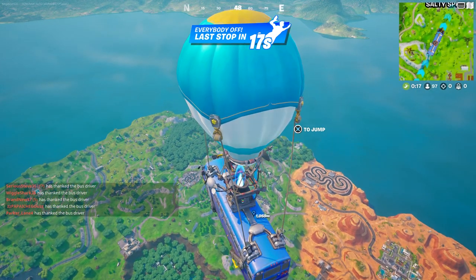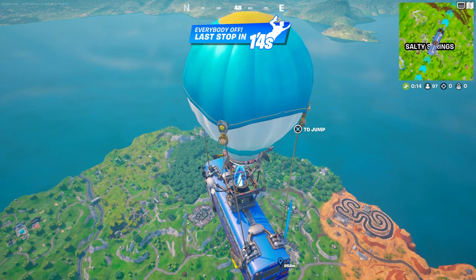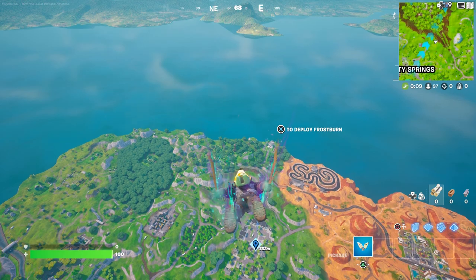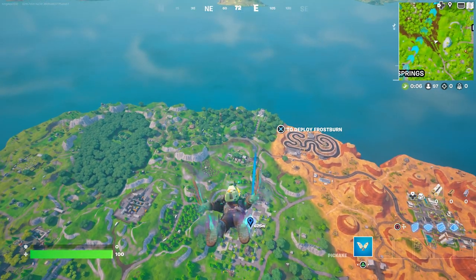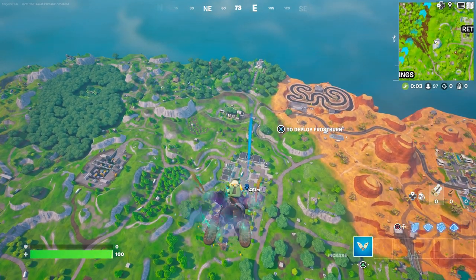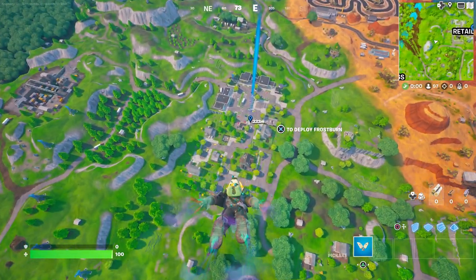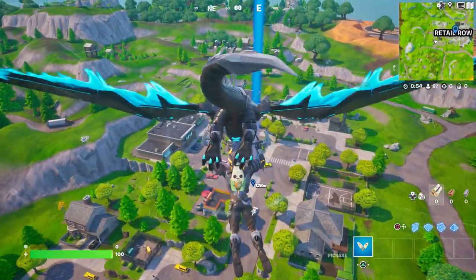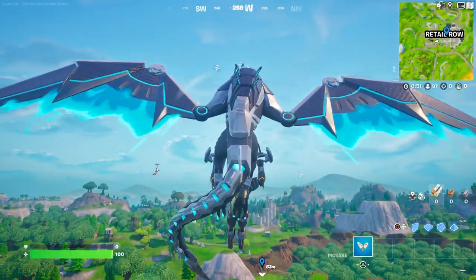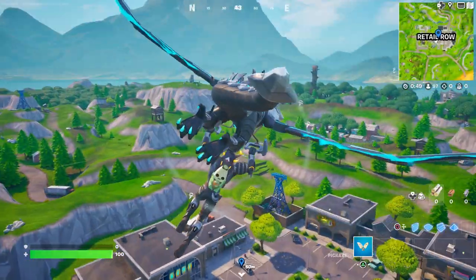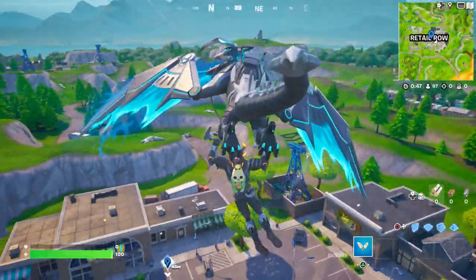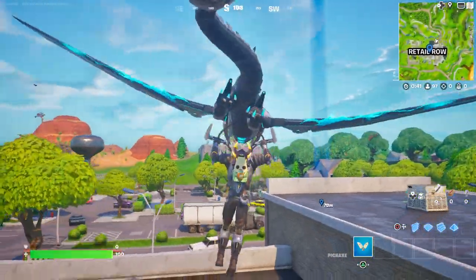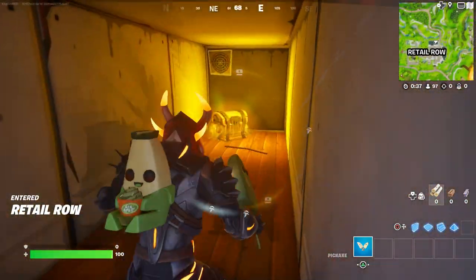We're going to jump out of the battle bus and open two chests. Just be careful because everybody's going to come here since they want the new skin. As soon as we open our glider we're going to open two chests — just look around, everybody wants this skin, so you've got to come here and open two chests.